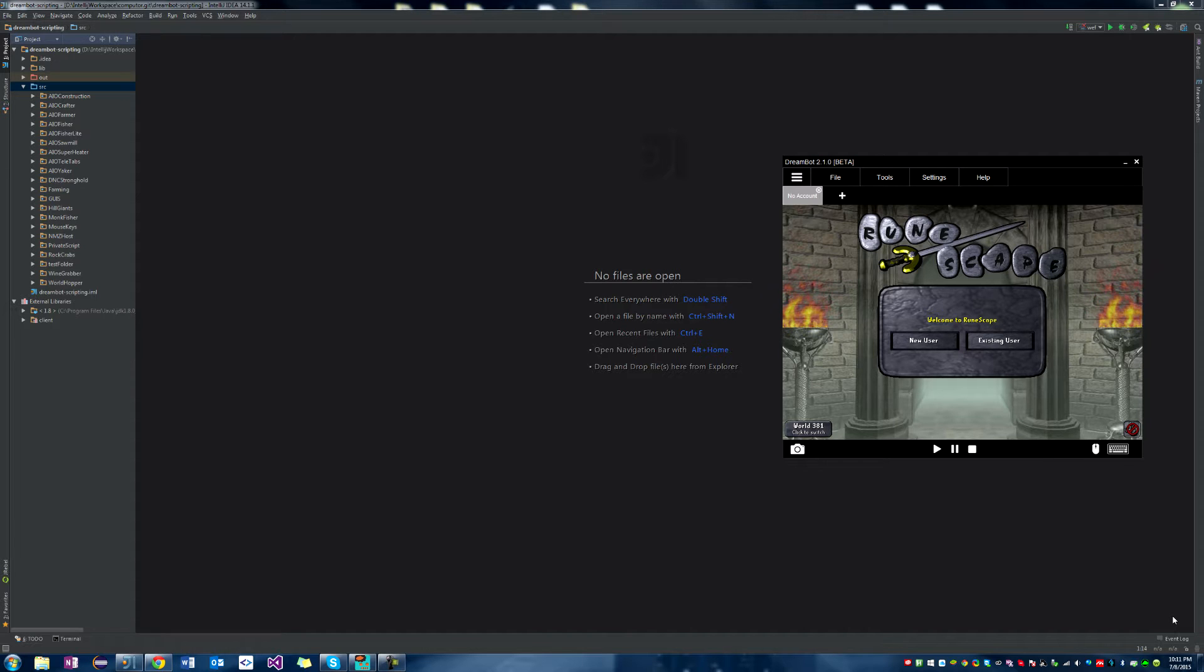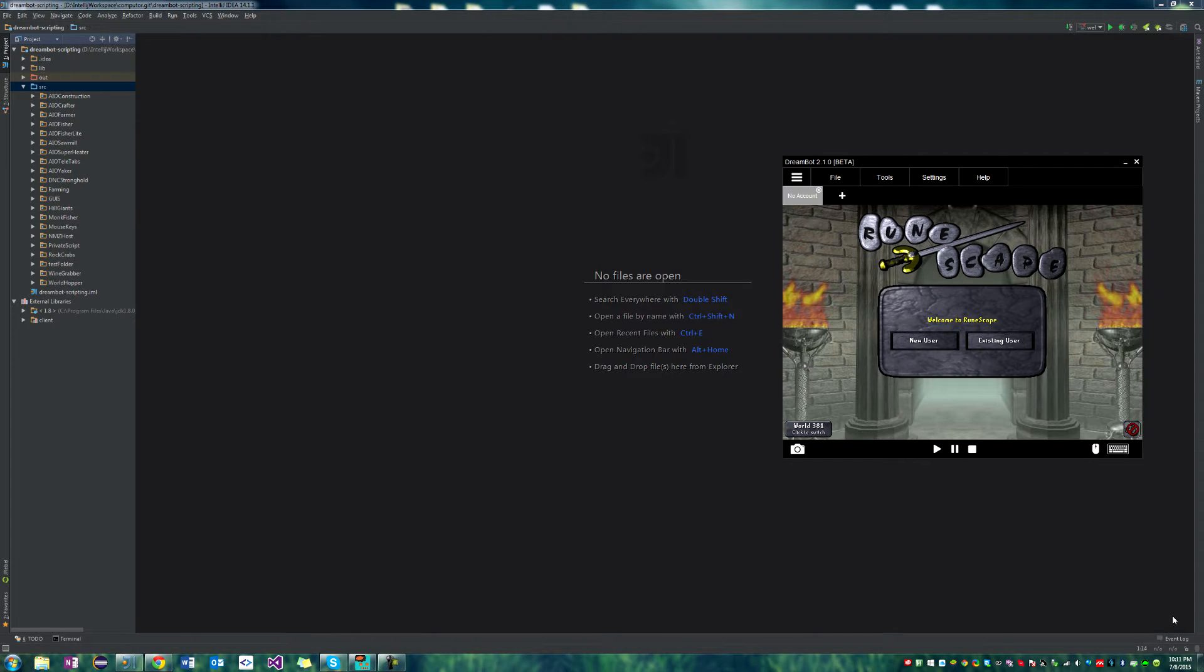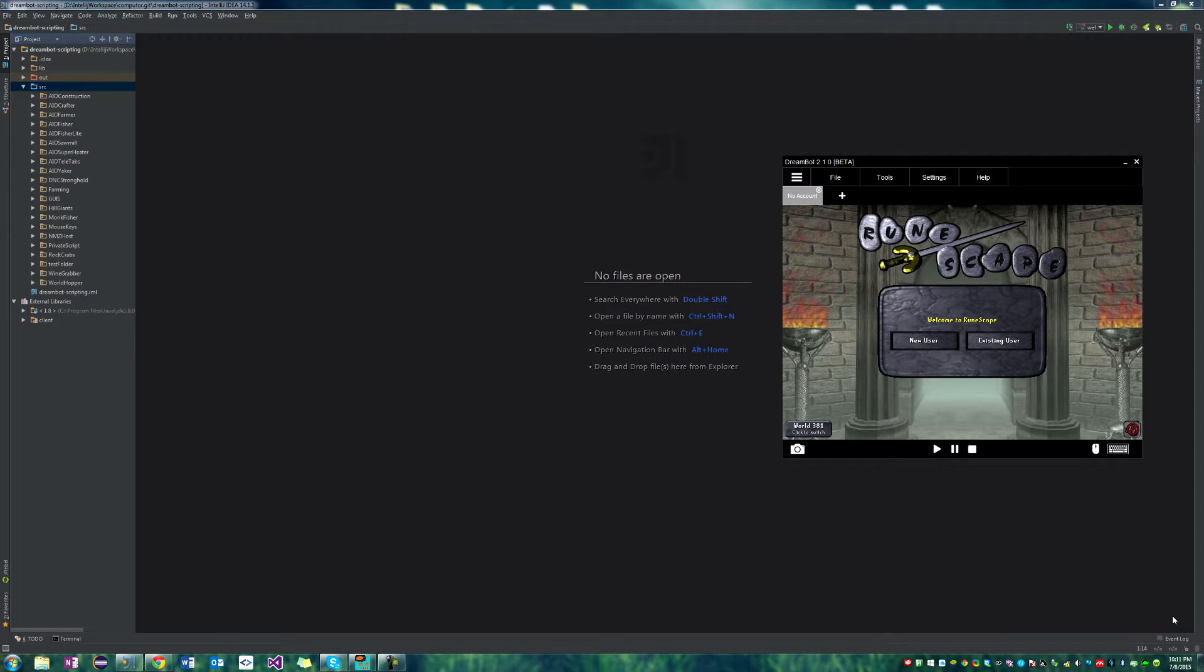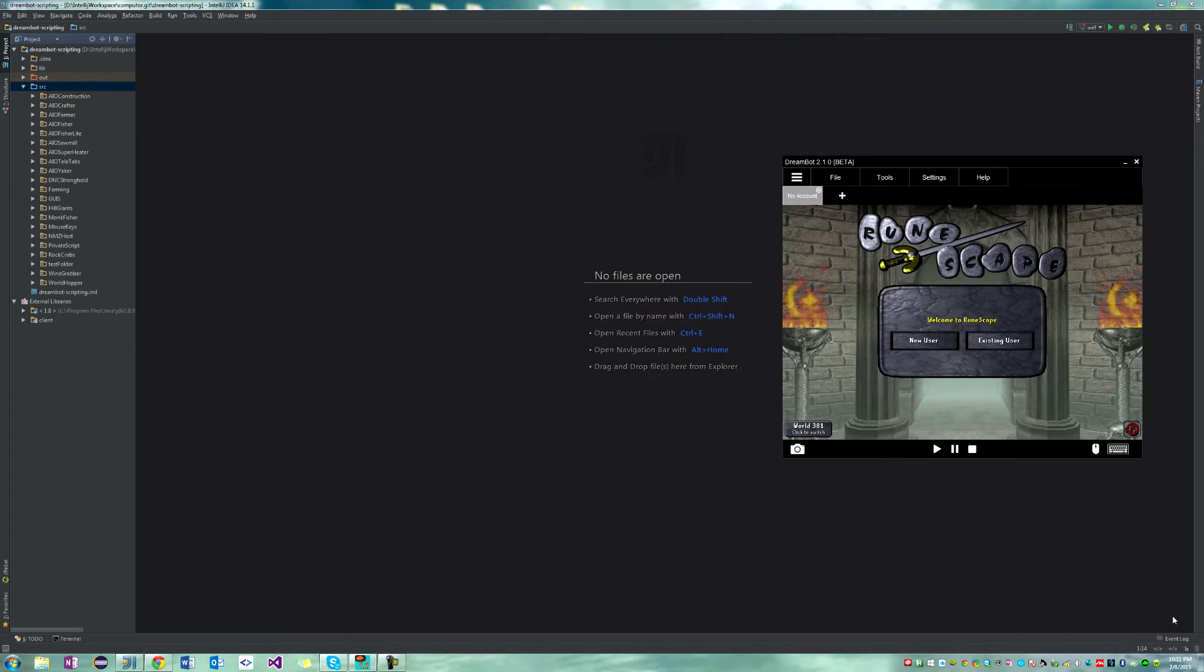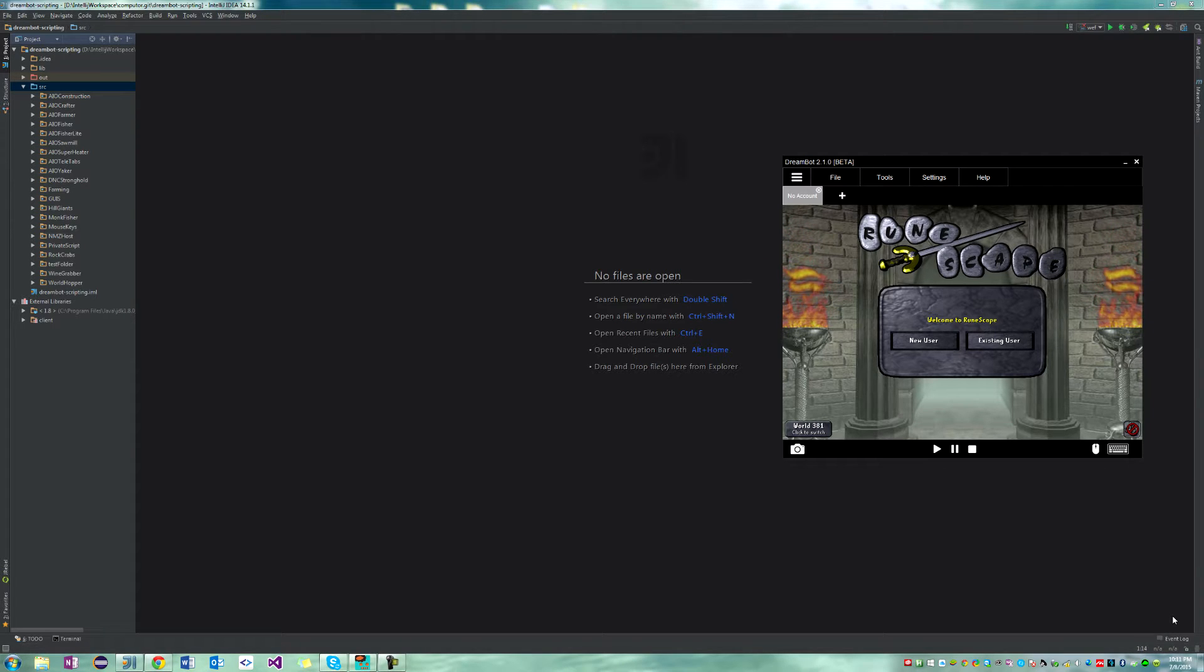Hey guys, welcome to the first part of basic DreamBot scripting with your host, Computer. Before we begin, I'd like to say that I expect you to know the basics of Java before you start watching this tutorial. Although scripting is a great place to start learning more Java, it's not really the best place to start. I've been noticing the lack of video tutorials on DreamBot, and I always enjoyed watching tutorials to speed up my learning process while trying to script.